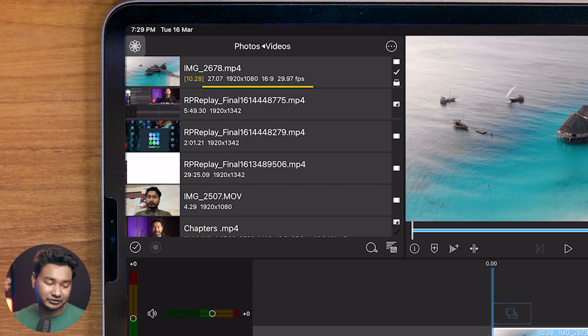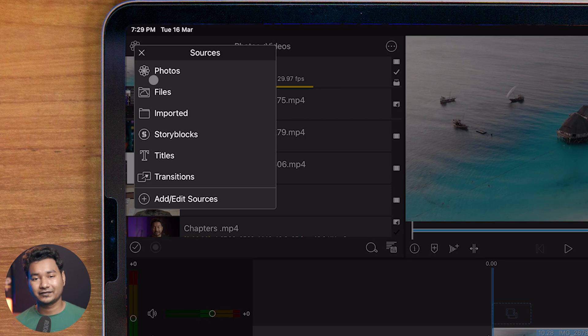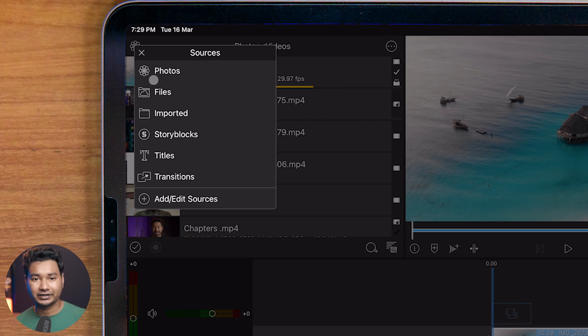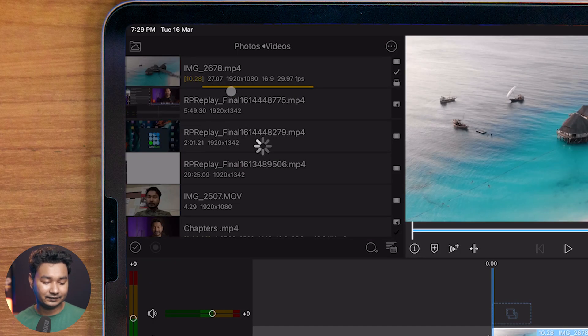The second option is Files. Most of the time I use the Files section to import my video files from my external hard drive, my camera, or my audio recorder. You can import any files from your storage, external drive, camera, or a sound recorder using this Files section. You can also import cloud files using that option.